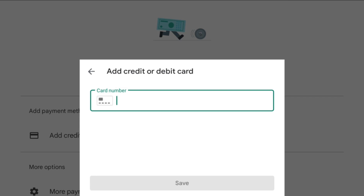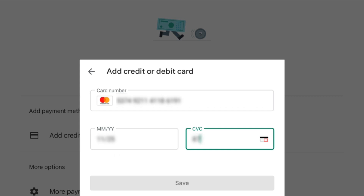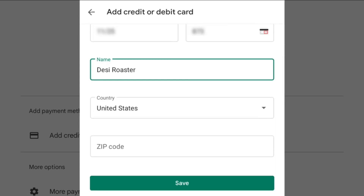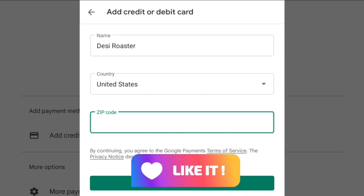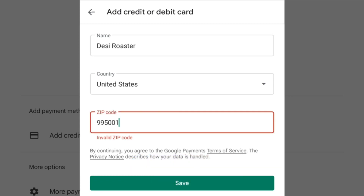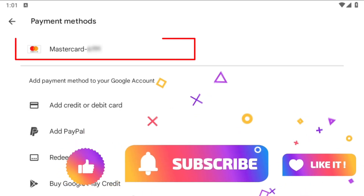I'll put in the card data — expiry 11/25 and CVV 873. After filling in all the details, it will ask for a zip code. After selecting the country, you will be asked for the zip code. You can simply Google it if you don't know the zip code. Here I'll put in our zip code and simply click Save. As you can see, our card details have been processed and added successfully.